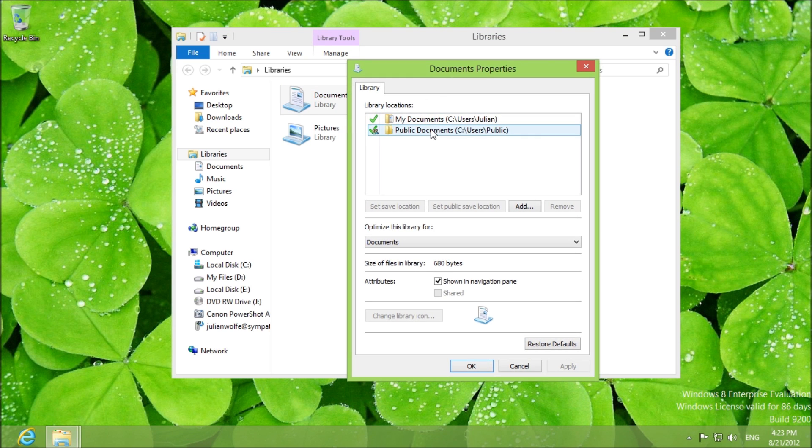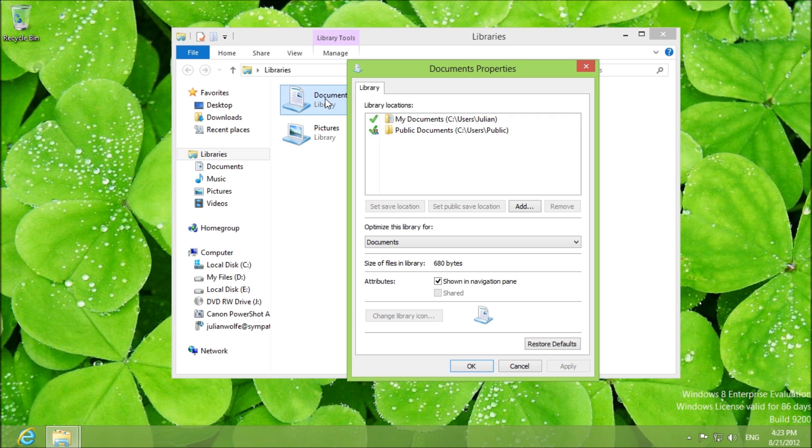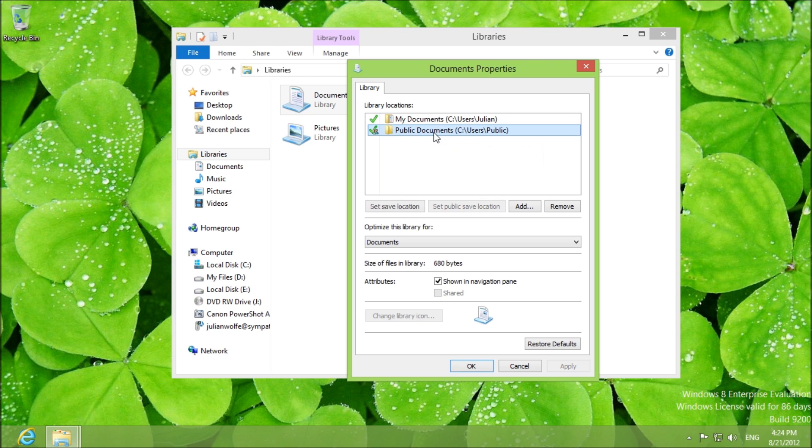For instance, you can see your personal documents and the public documents in one place. However, the personal documents here is the default location for saving and this is the default location for public saves.